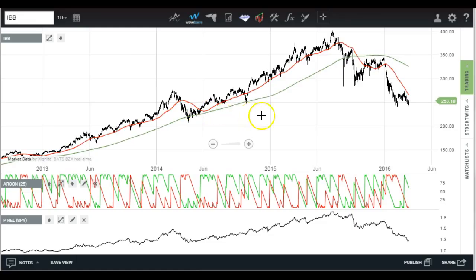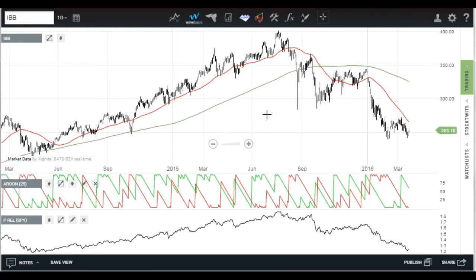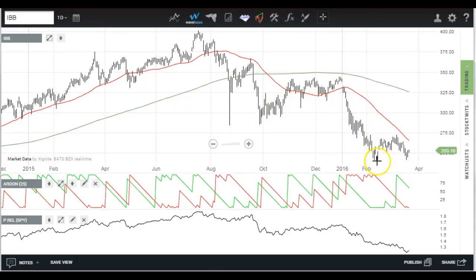I'm going to zoom in a little bit, and I will explain what that indicator in the middle is in a minute. You can see here the market bottomed in February and took off and came all the way back to positive for the year, while the IBB is really flirting with its old lows — 52-week lows.